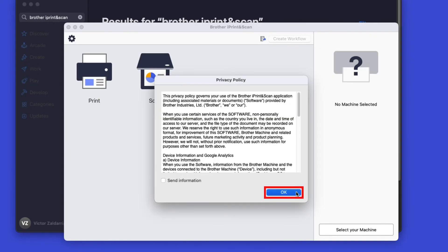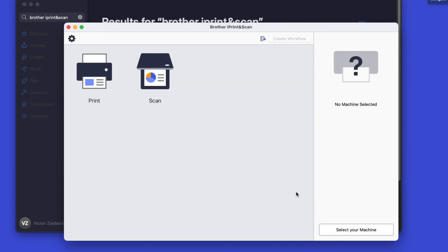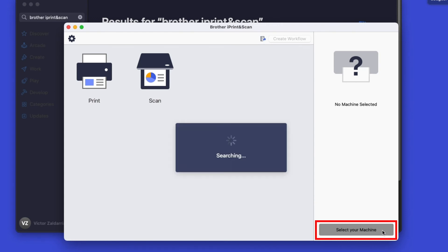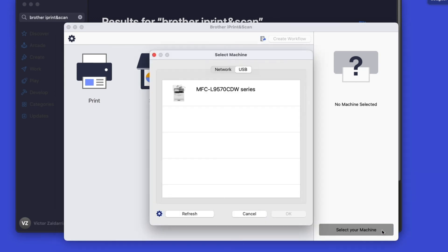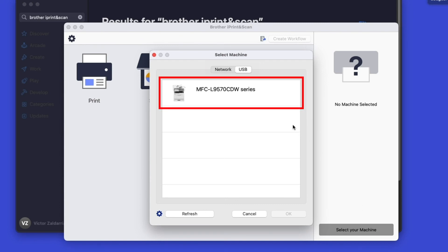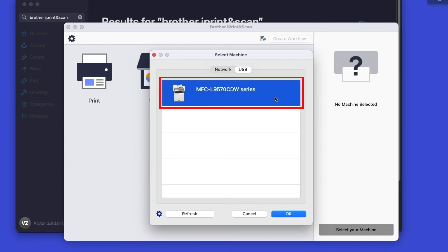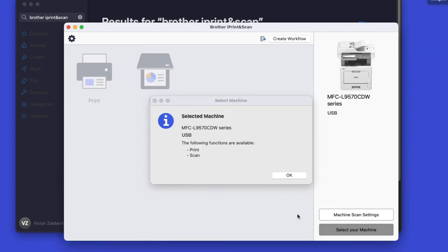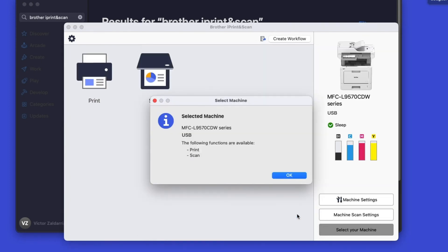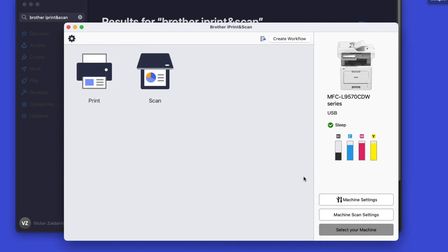Click OK on the Privacy agreement, and then click Select your machine. Verify the connection is set to USB. Select your model. Then click OK. Click OK again. All the functions your machine supports will be displayed in the iPrint and Scan window.